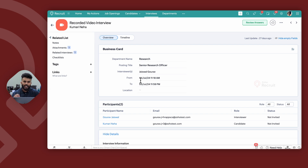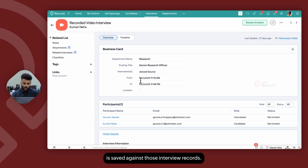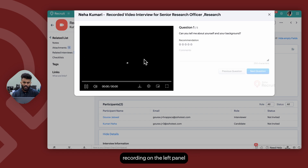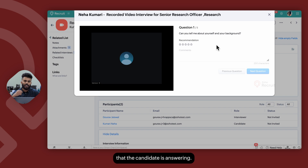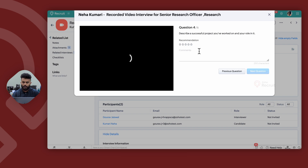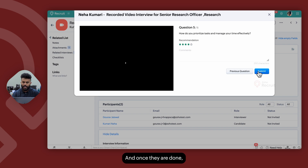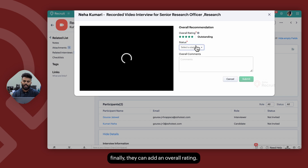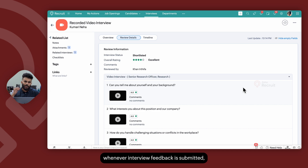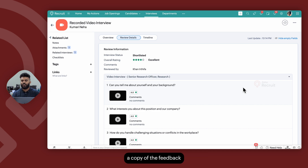Once both the actual interviews are completed, a copy of the video interview recording is saved against those interview records. Whenever an interviewer reviews the answers for a specific recorded interview, they can view the candidate's recording on the left panel and review the question the candidate is answering on the right panel. The interviewer can then add recommendations for each of the questions and, once done, add an overall rating. Across all interview types, whenever interview feedback is submitted, a copy of the feedback is linked to the ratings and reviews section of the candidate record.